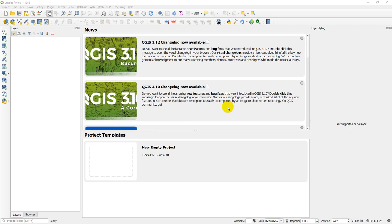Hey folks, welcome to the Python QGIS tutorial, also known as PyQGIS. If you didn't know this, you can write Python code in QGIS to automate a ton of different workflows and processes. This tutorial is going to get a start on it — there's a lot to cover. If you're interested in more step-by-step guidance, I have a full course on this on geospatialschool.com, linked below in the description. But for now, let's get started on the basics of QGIS with Python.